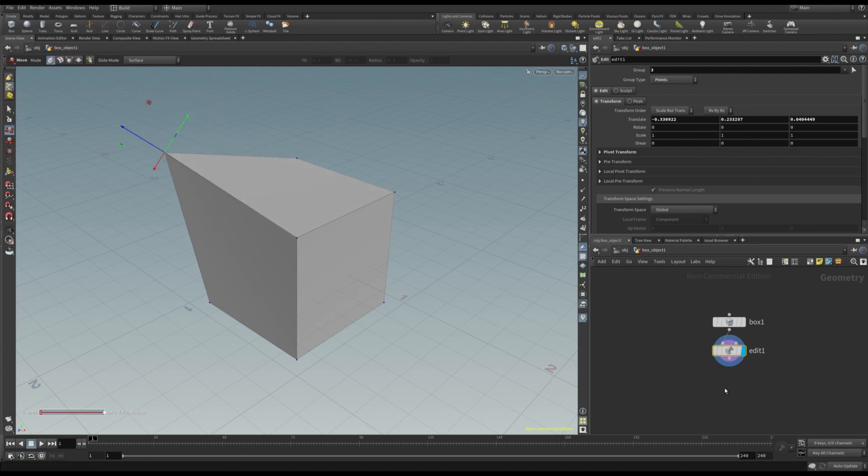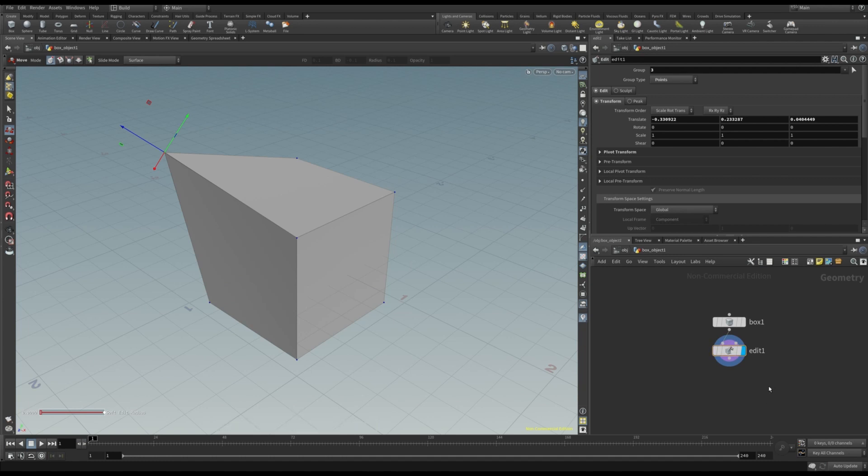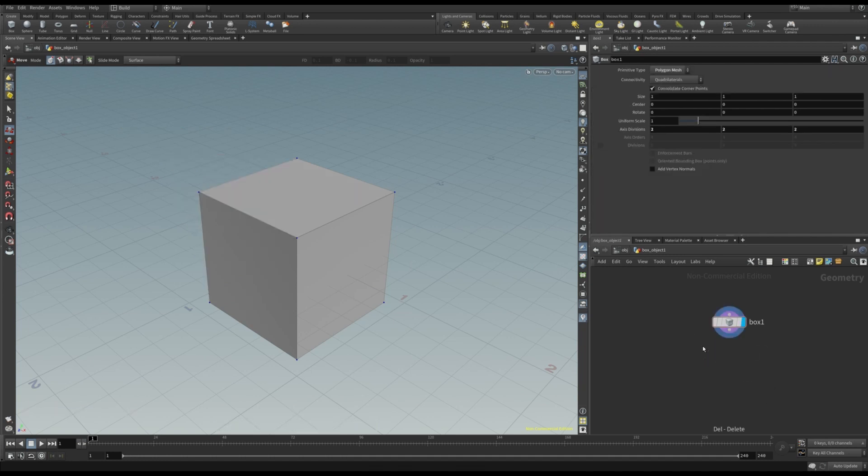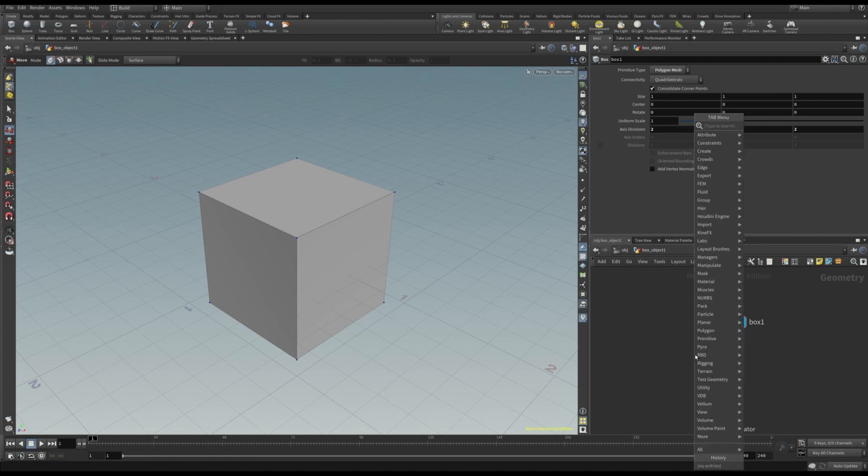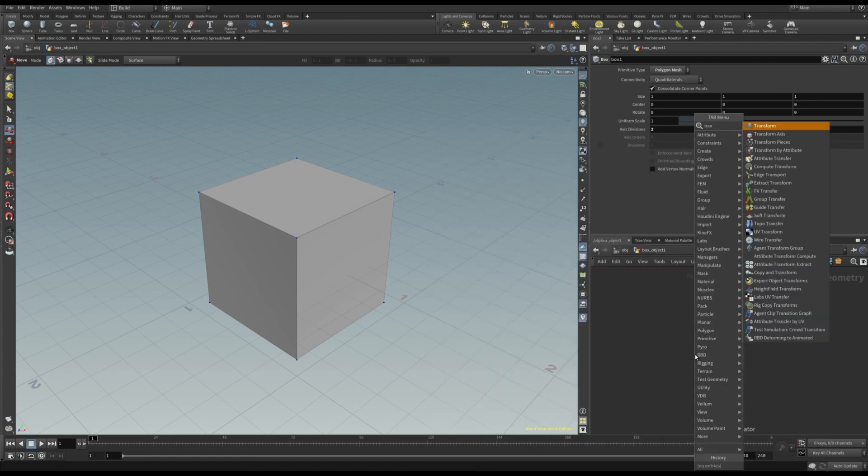Consider this additional example. I want to change the size and rotation of this box. So, first of all, delete the edit node. Then, add a transform.